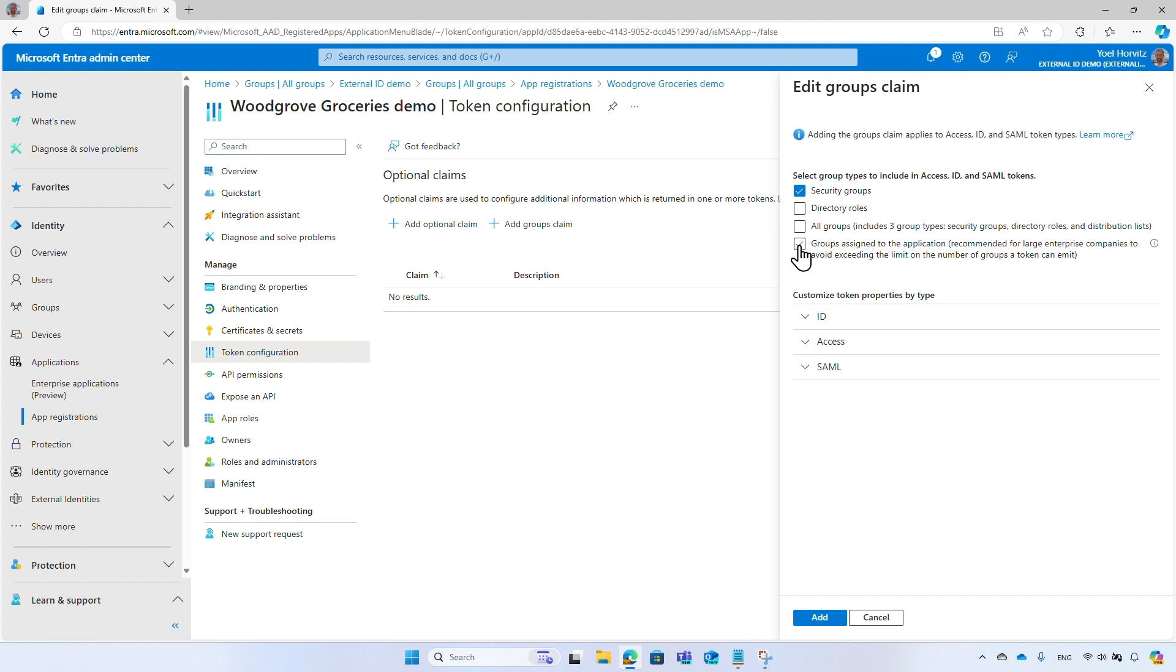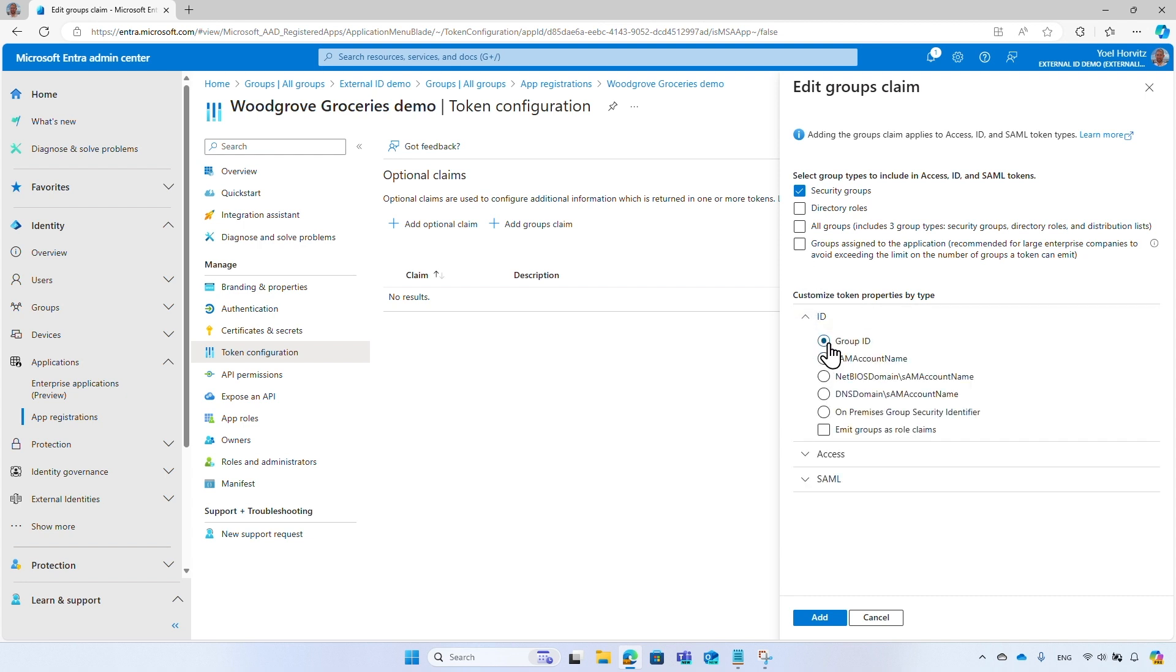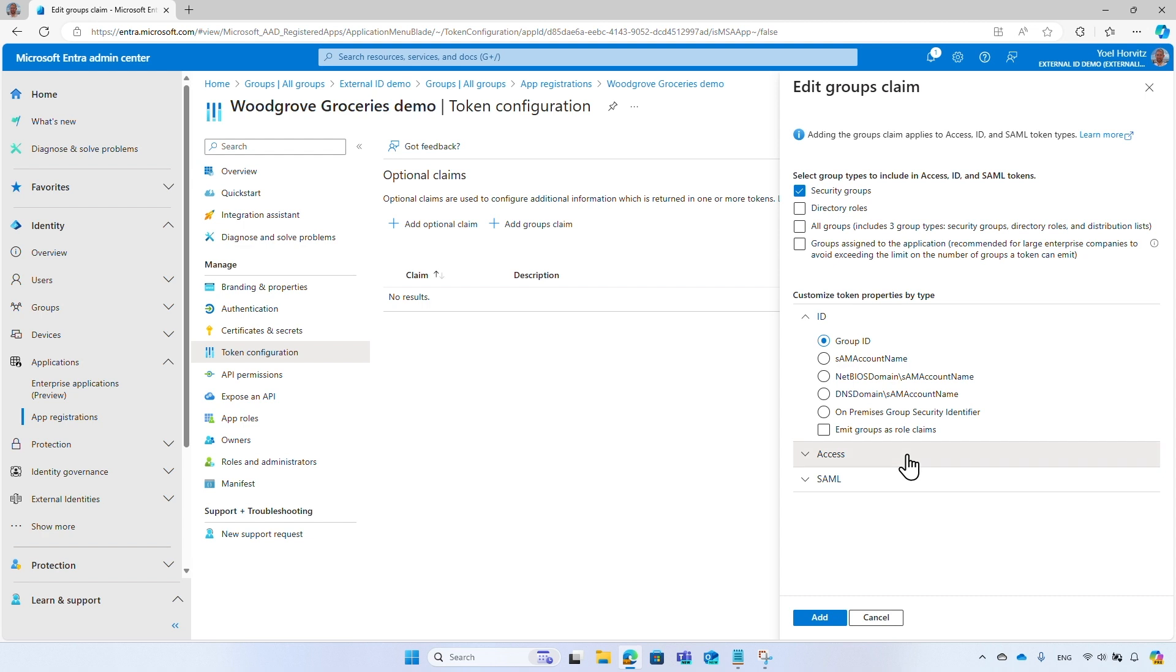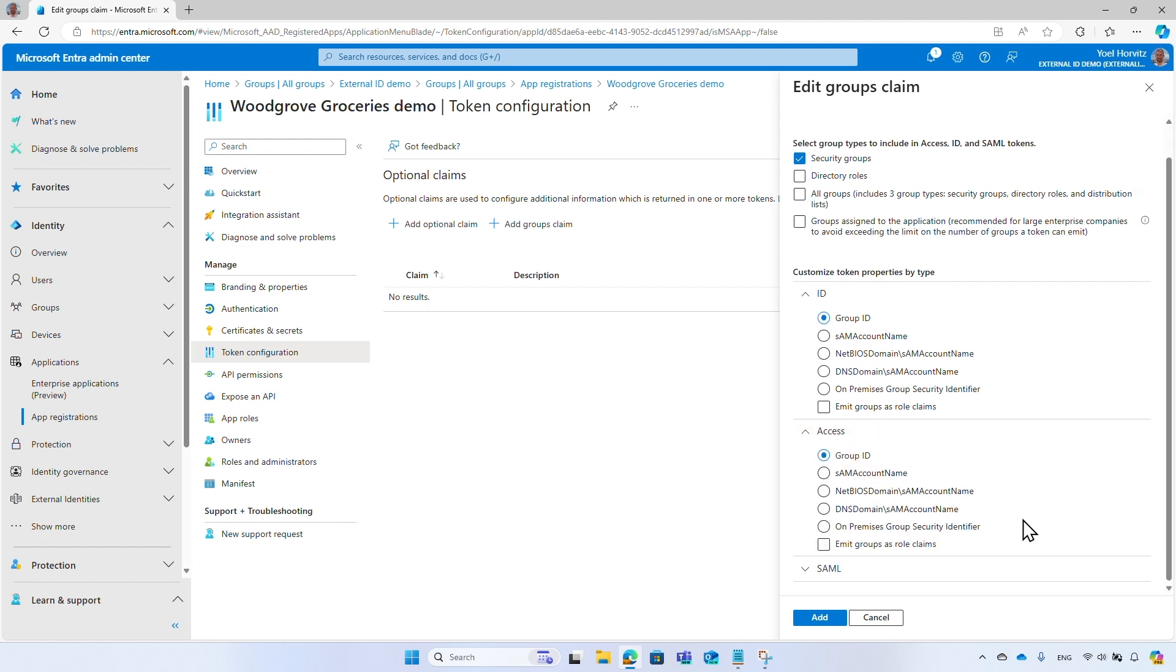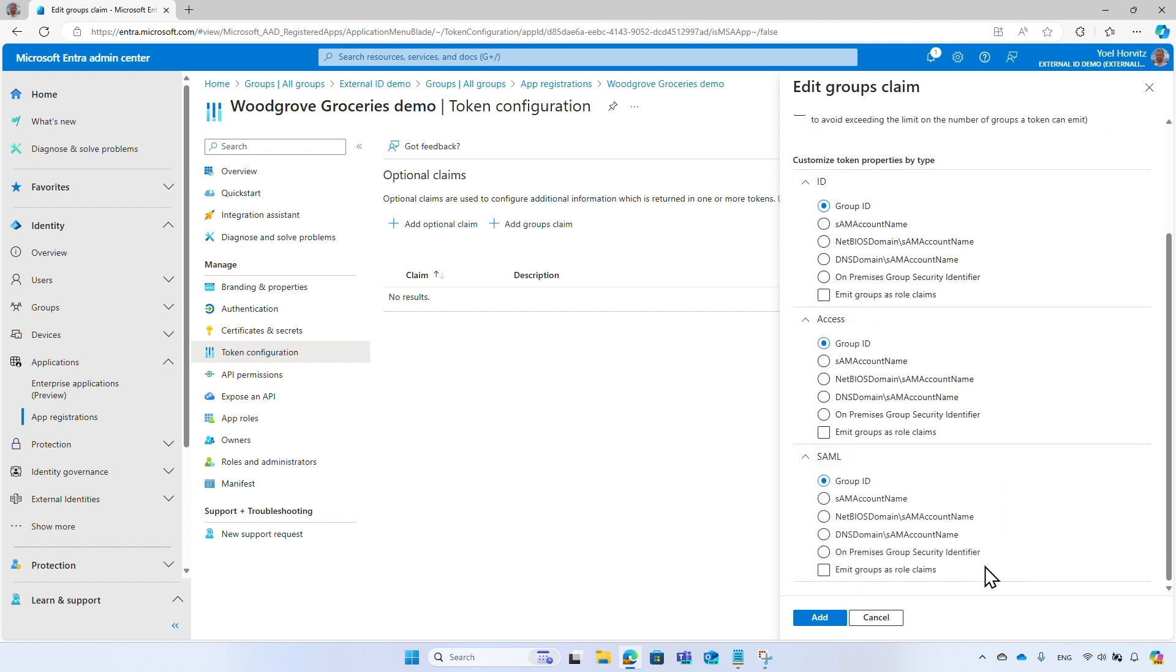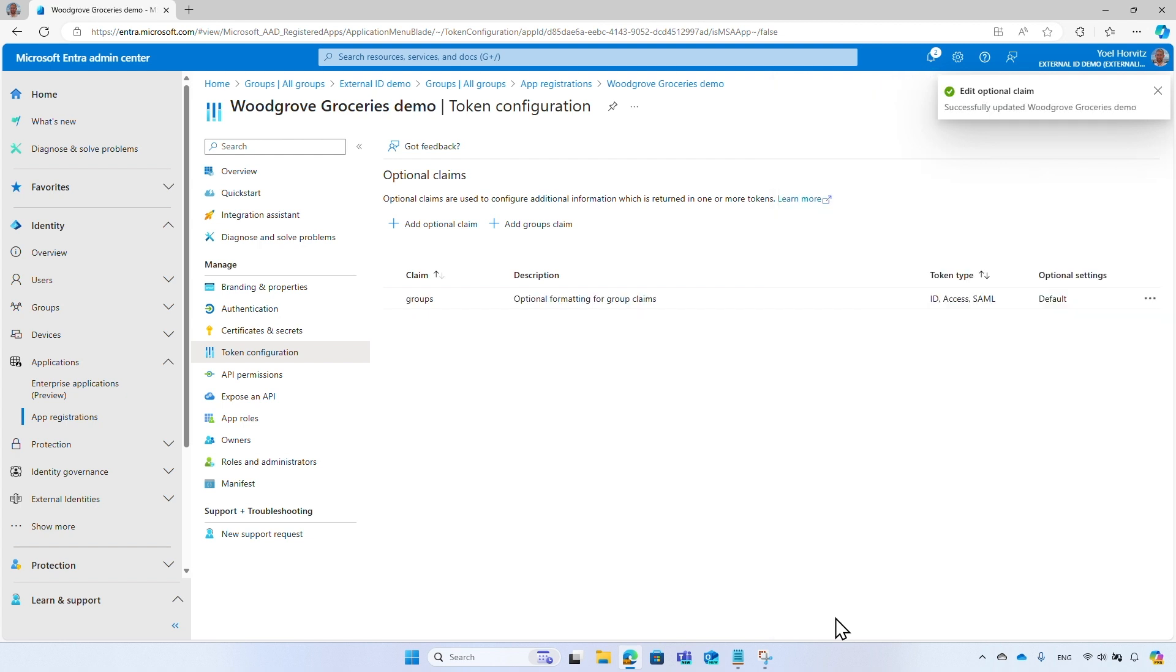It allows you to restrict the groups emitted in security token to the relevant groups for that application. Please refer to the corresponding documentation for more information. You can select the format for how groups are represented in the ID token, Access token, and SAML token. I prefer using Group ID. Therefore, I accept the default selection. Select Add to save the changes. Now, upon the user's sign-in, the issued security token will now include the user's membership in security groups.